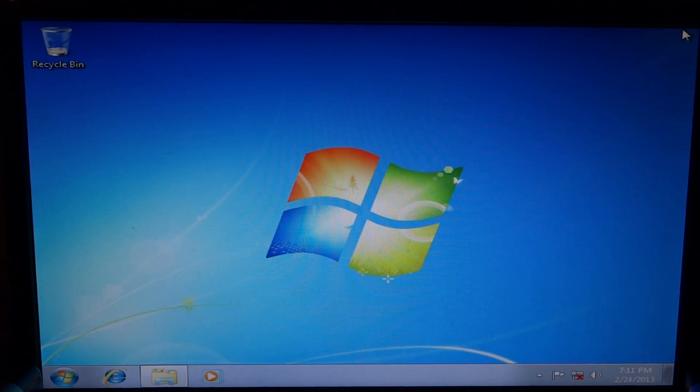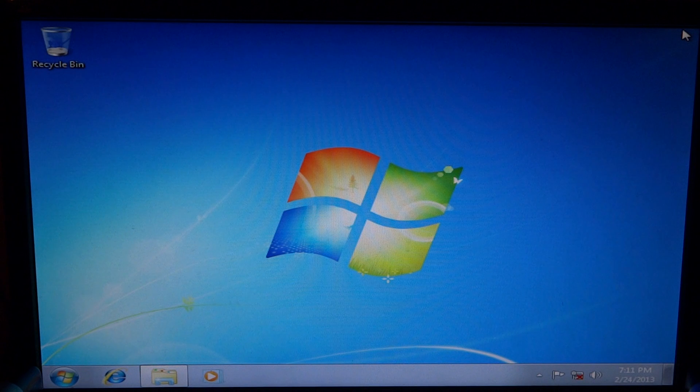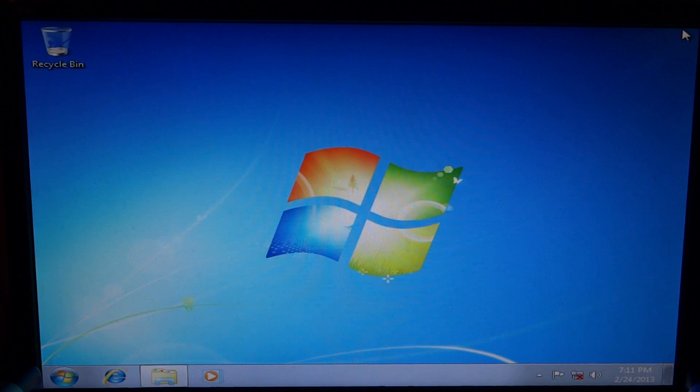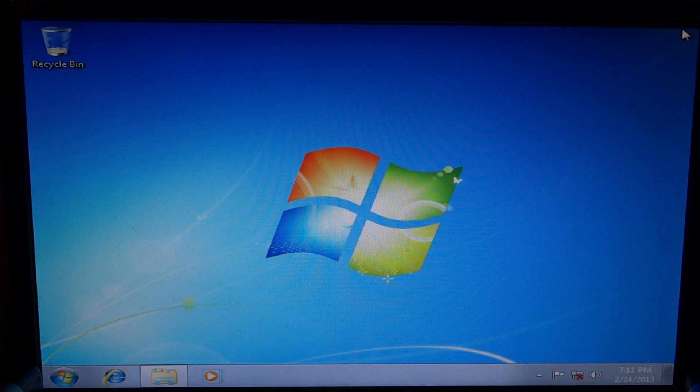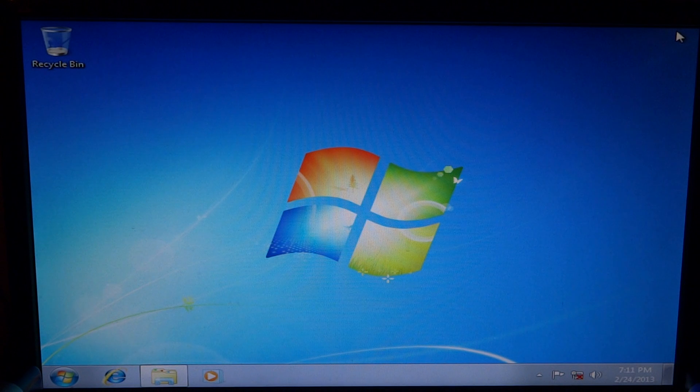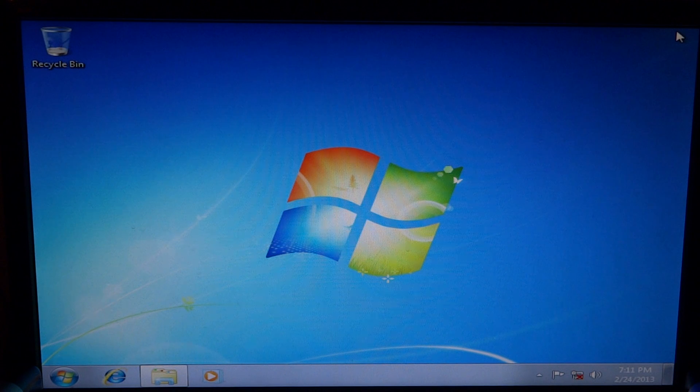When your computer is brand new and it comes from the store you don't have to typically activate it. Some stores do it for you, sometimes it's pre-activated when it comes. So I'm going to show you exactly how to activate your Windows 7 after installing it.